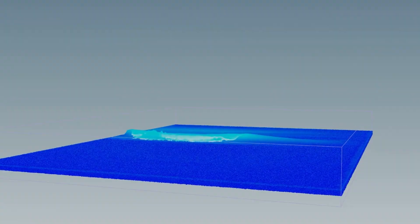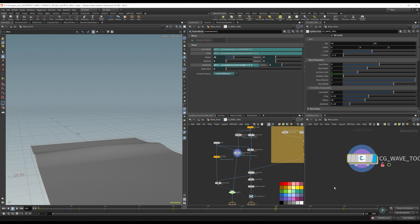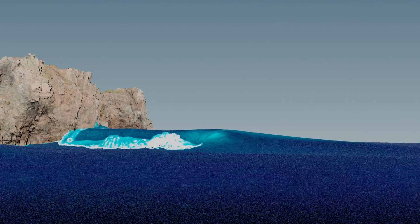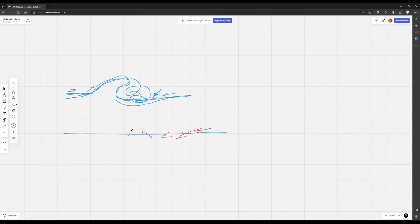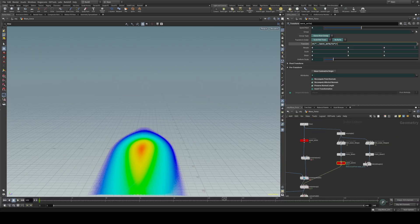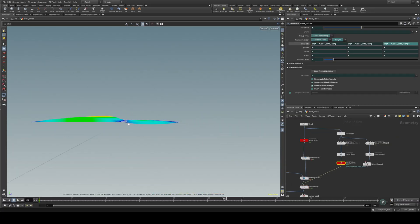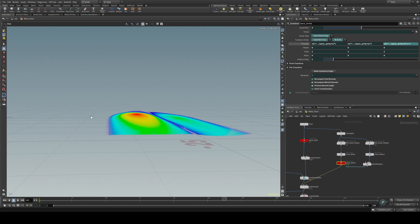This course is designed for those who already have a basic understanding of Houdini. We will start by covering the fundamentals of wave creation, and then delve into more advanced techniques such as customizing forces, creating mist and ripples, wet maps, elaborated rendering, and integrating a full ocean with your wave simulation.